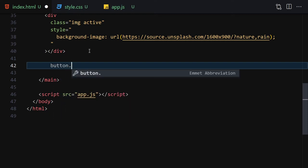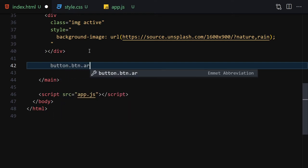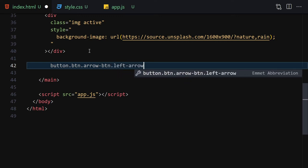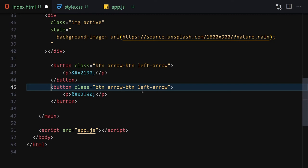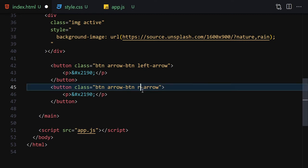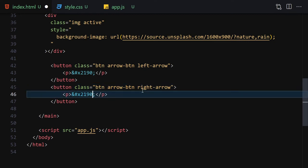Underneath these divs we are going to write our button containers. We'll write a button with a class of 'btn', 'arrow-button', and 'left'. Inside this button we are going to write a paragraph with the HTML entity for the left arrow: &#x2190;. Now let me duplicate this line and change left to right arrow, changing the entity to &#x2192;. Here we can see these arrows rendered with HTML entities.